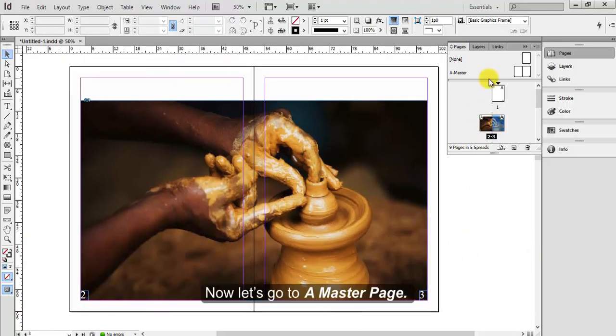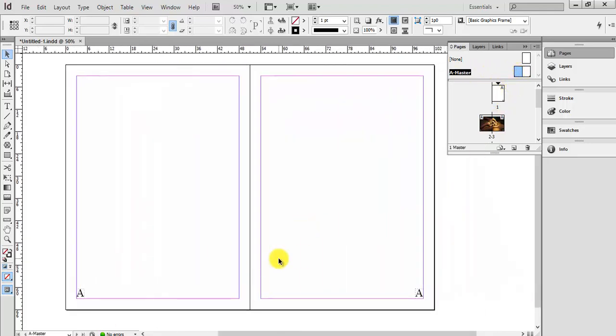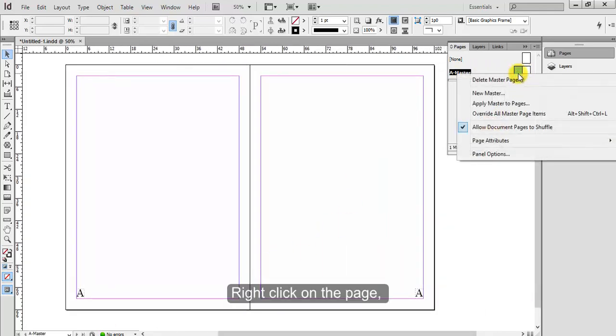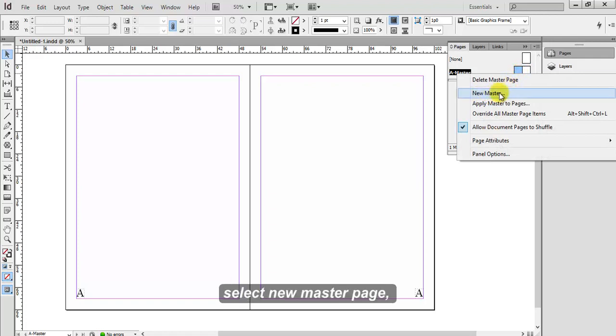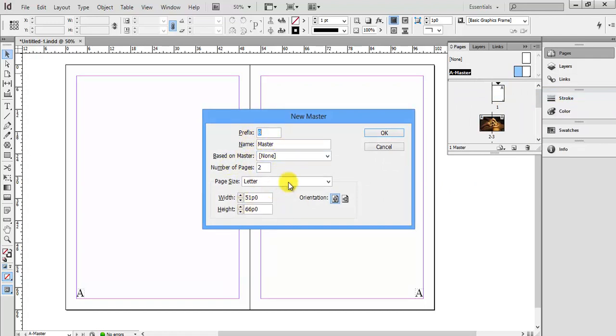Now let's go to a master page, double click on it, right click on the page, select New Master Page. Let's keep all the same, click OK.